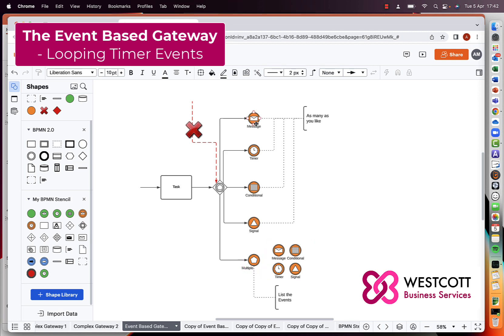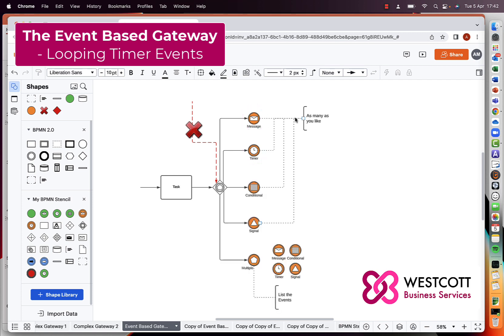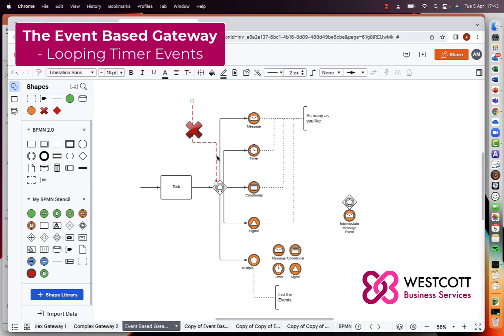For each of the intermediate event types, it's acceptable to have as many as you like — you're not limited to just one of each. You could just have two events connected, such as a message event and a timer event. It's also worth pointing out that you can't connect an intermediate event directly to the output of an event-based gateway or any gateway — it must be connected via a sequence line. This is different for boundary events, which are connected to the boundary of the activity.